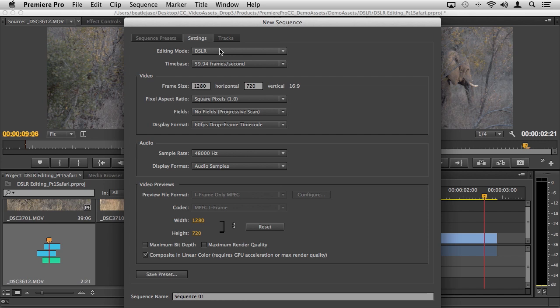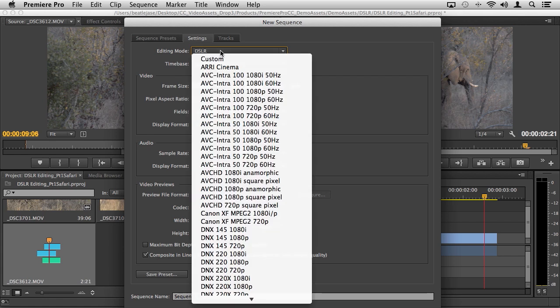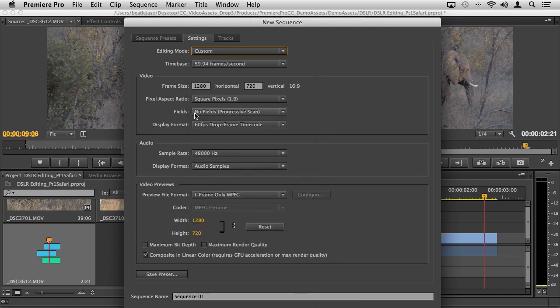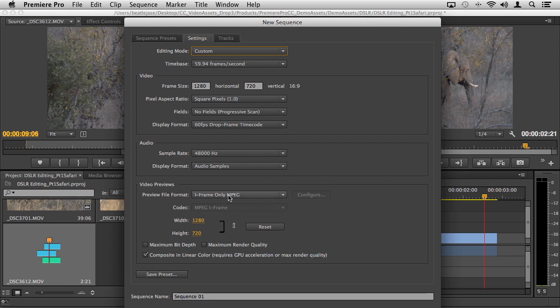This is sometimes nice because you can change editing modes where you'll see we have a specific DSLR editing mode. You can also do things like creating preview files, so if you wanted to use a ProRes or a DNxHD preview file workflow, which many of you may be familiar with if you're coming from an FCP or an Avid background.